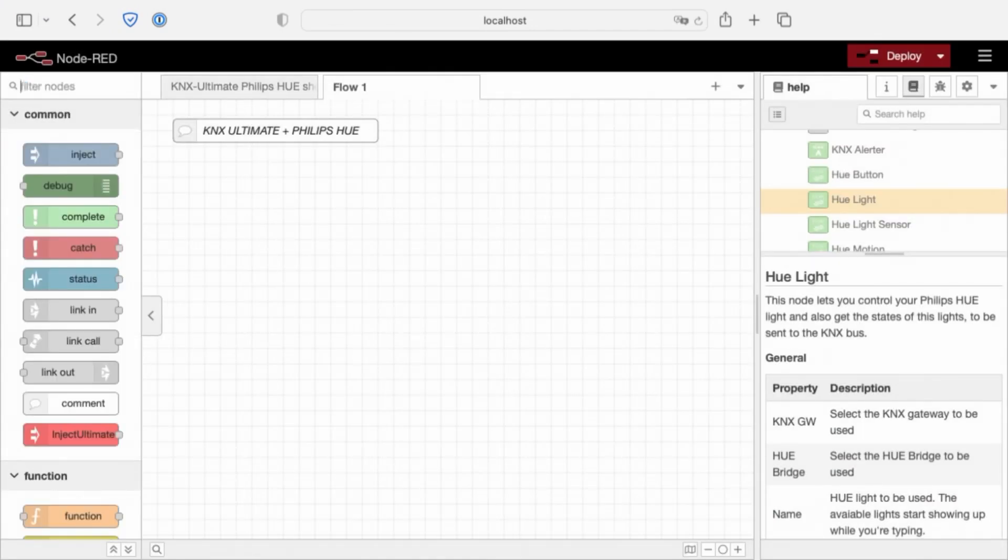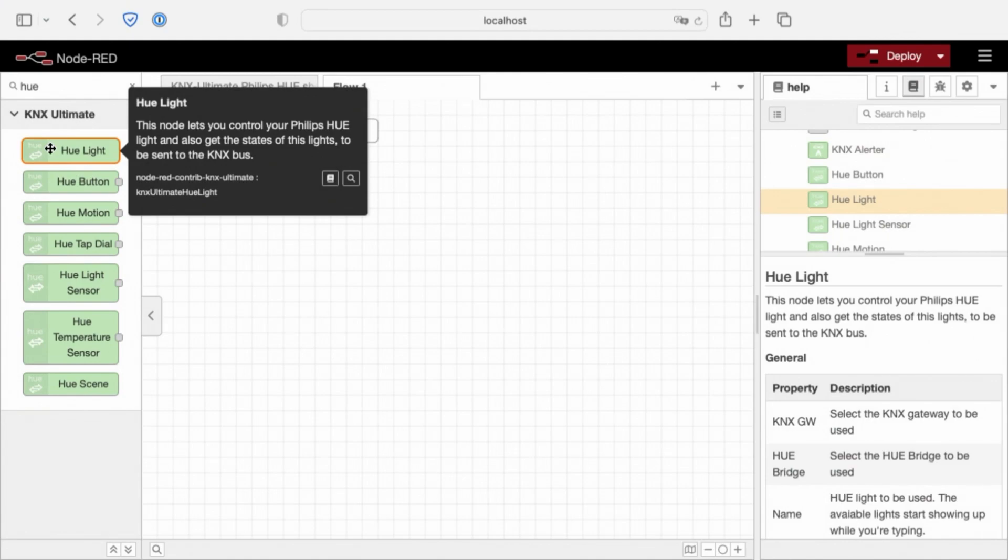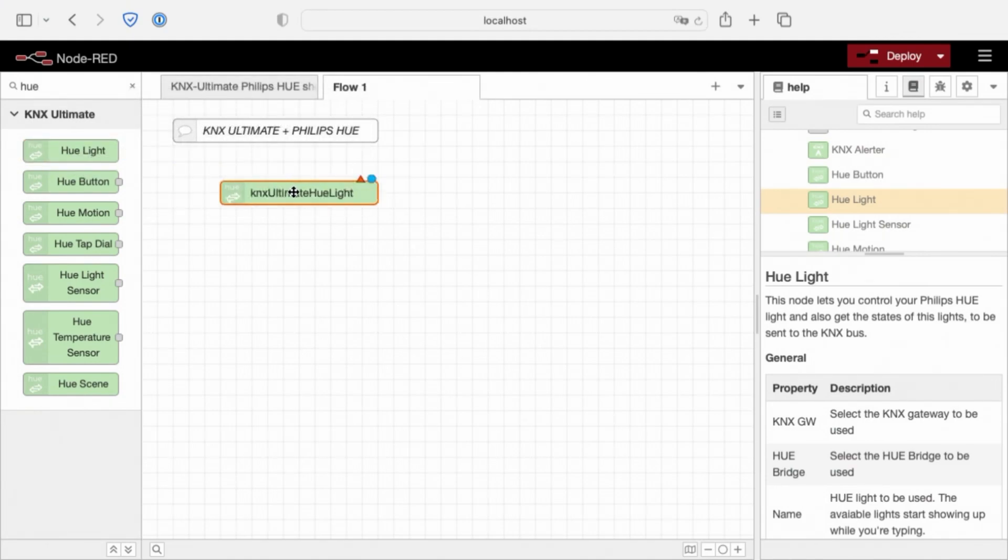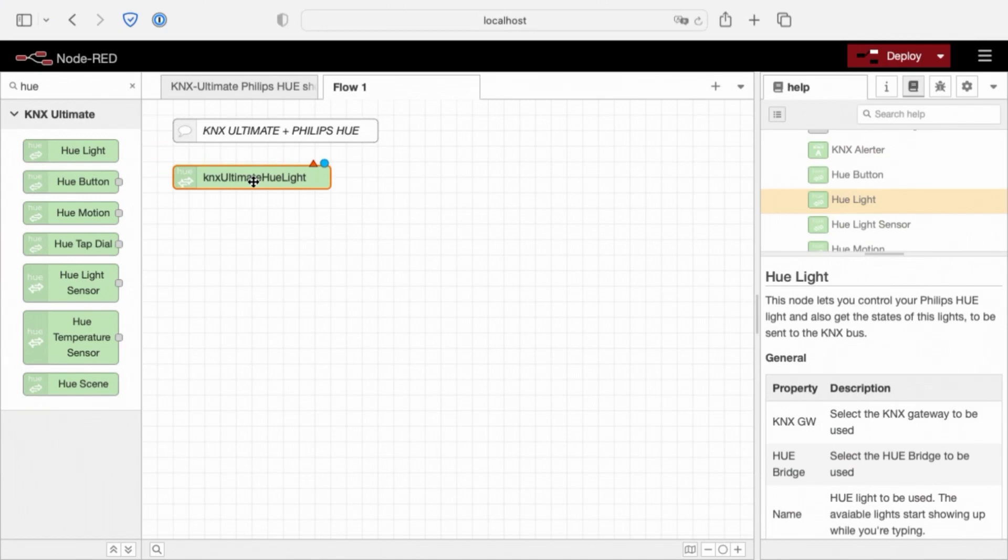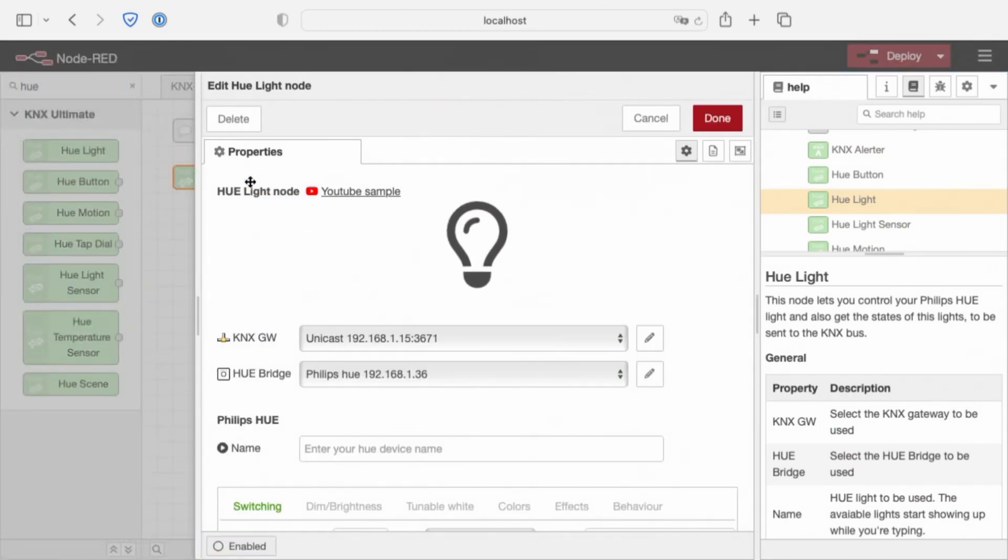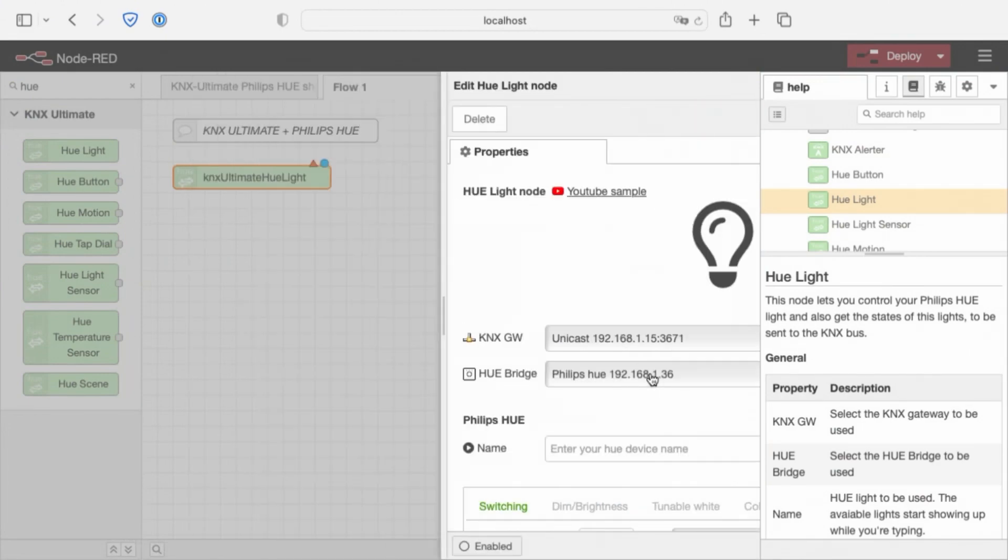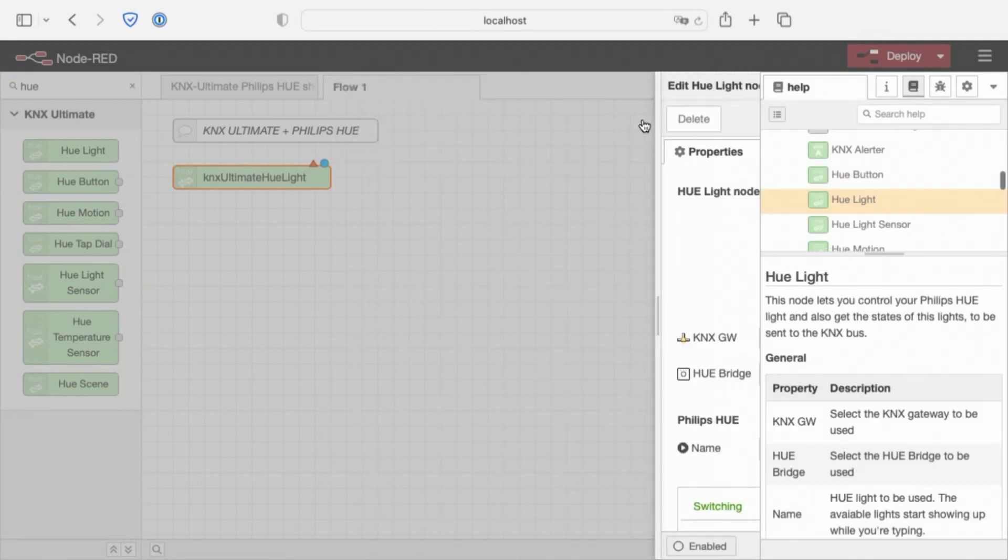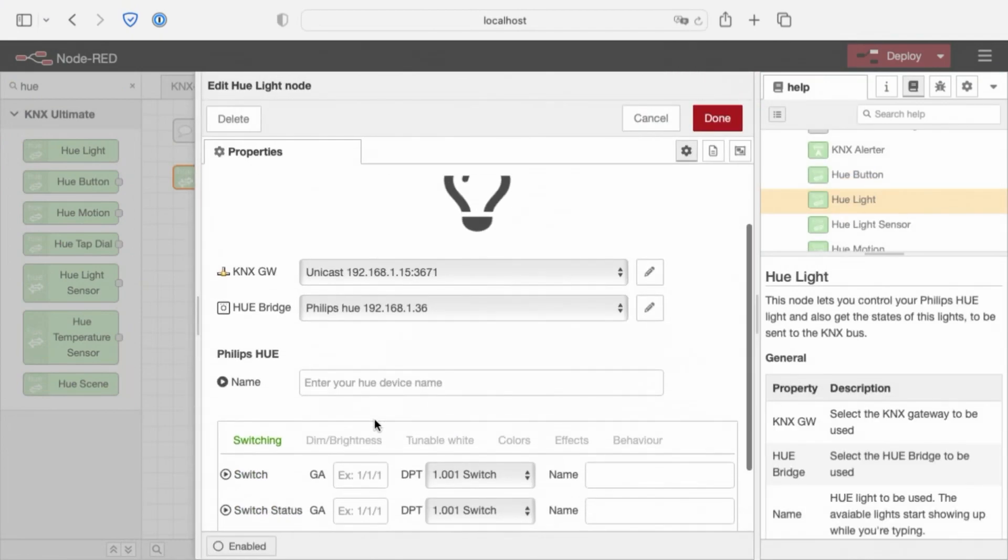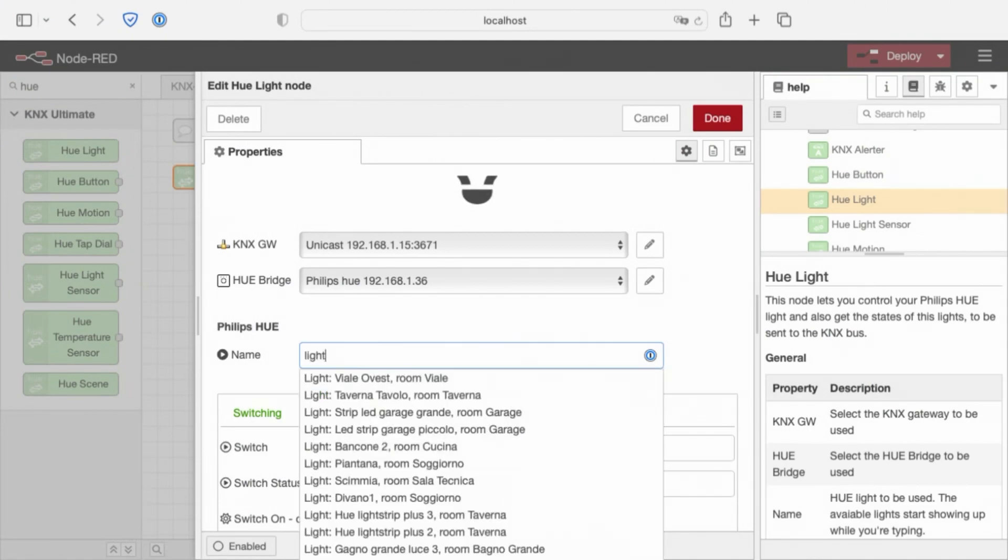Just search for Hue and on the left drag Hue Light. I'm going to show you all Hue nodes and we start with Hue Light. With Hue Light you can control your Hue Light. Just select the KNX Gateway here and the Hue Bridge here. For example, Light Garage.